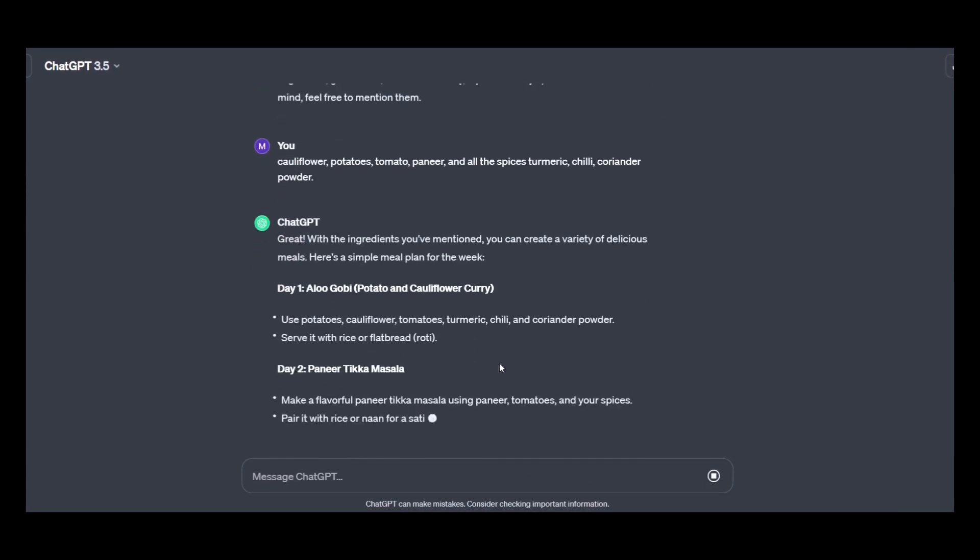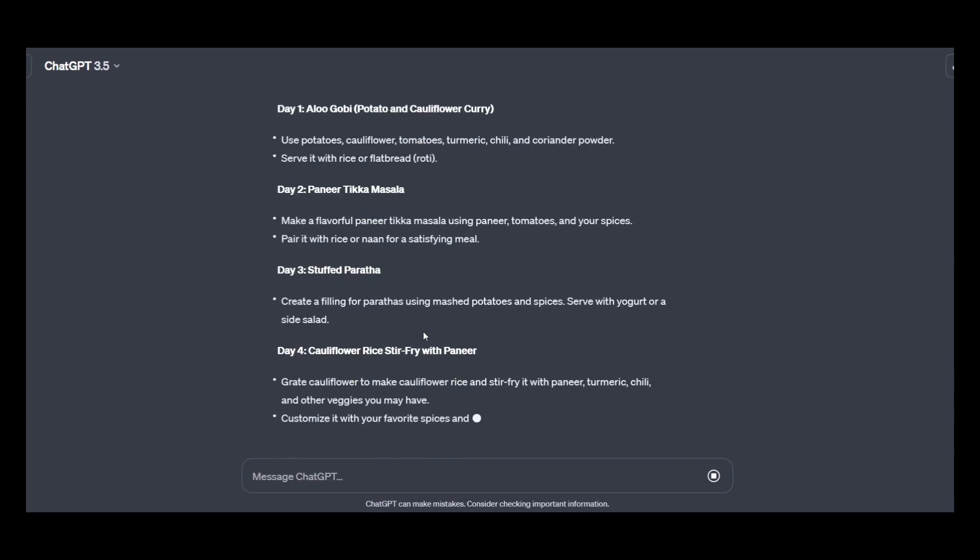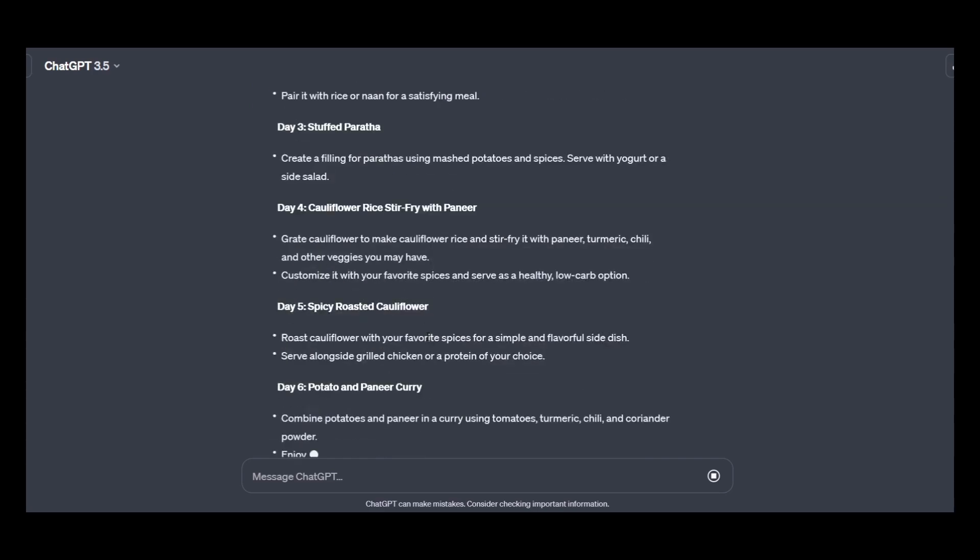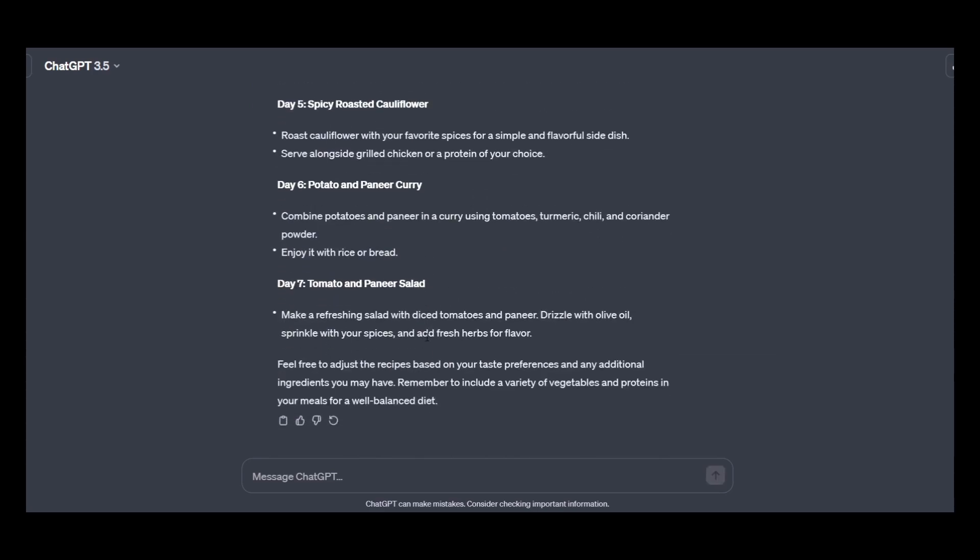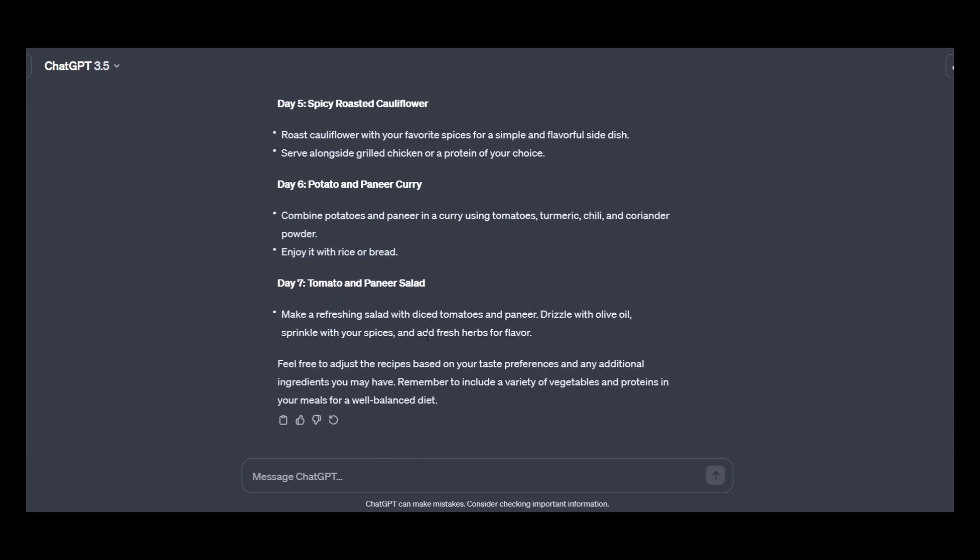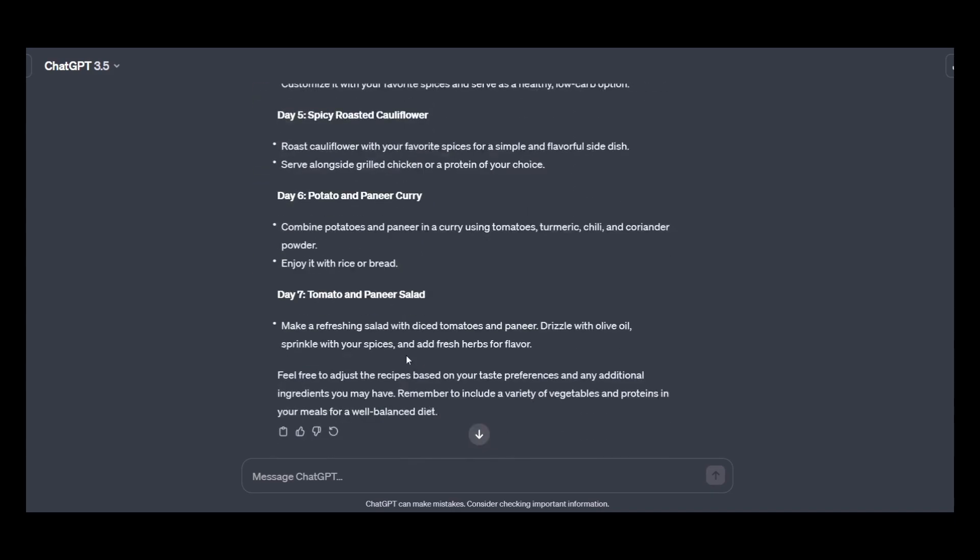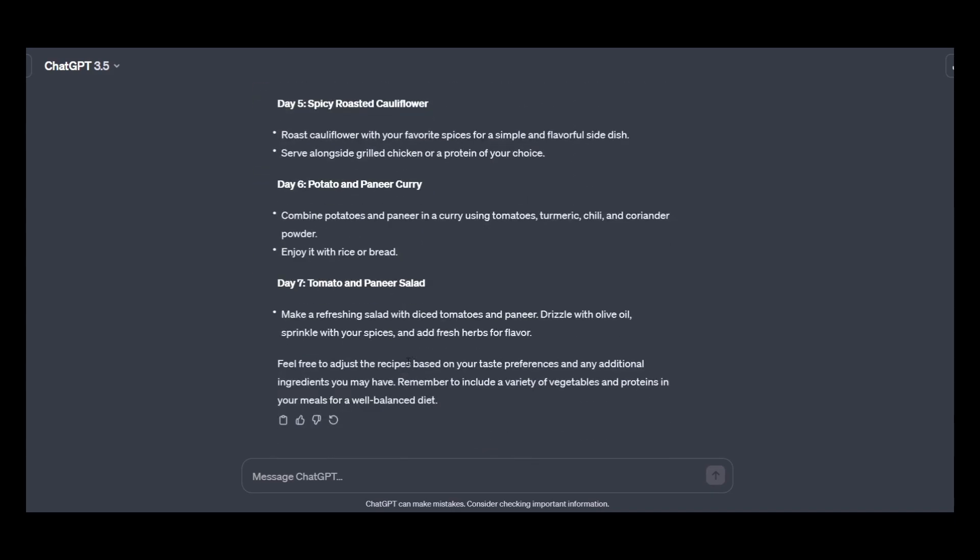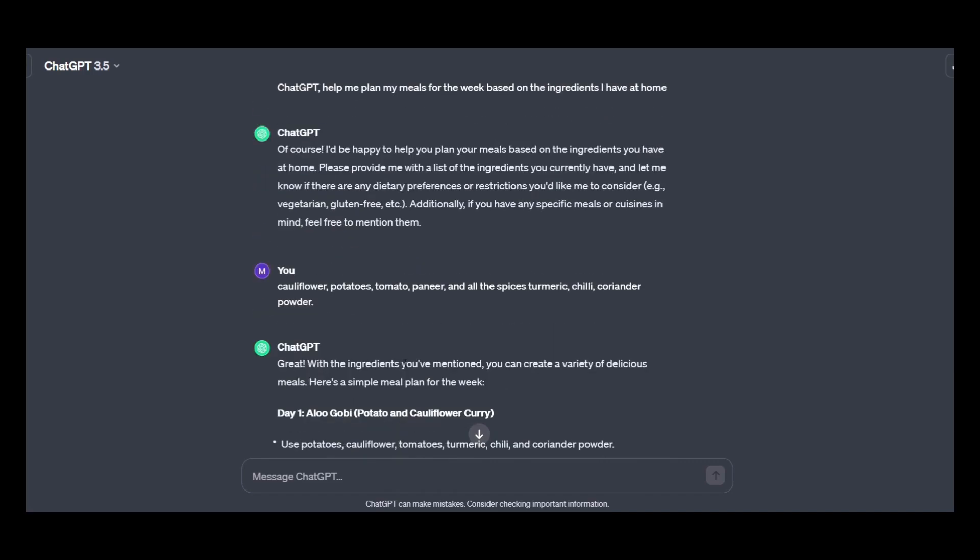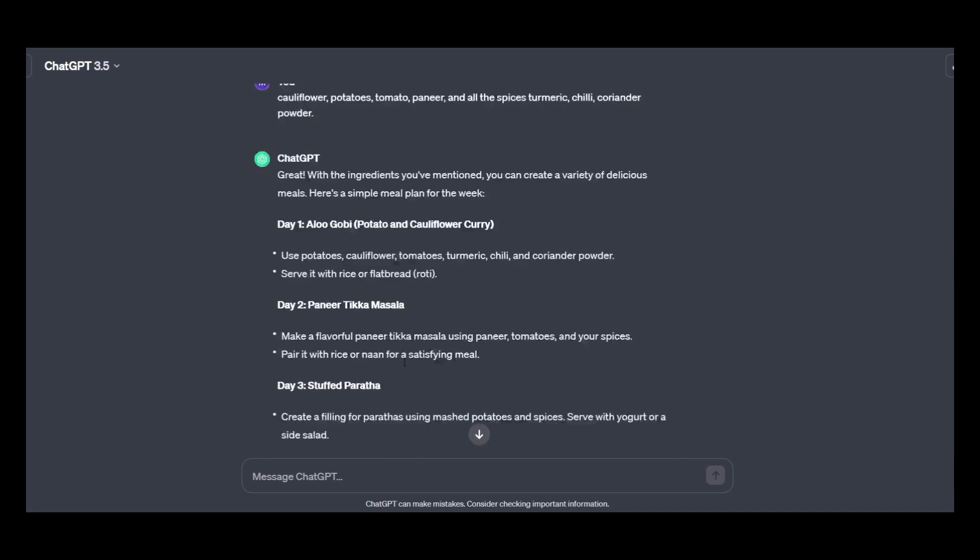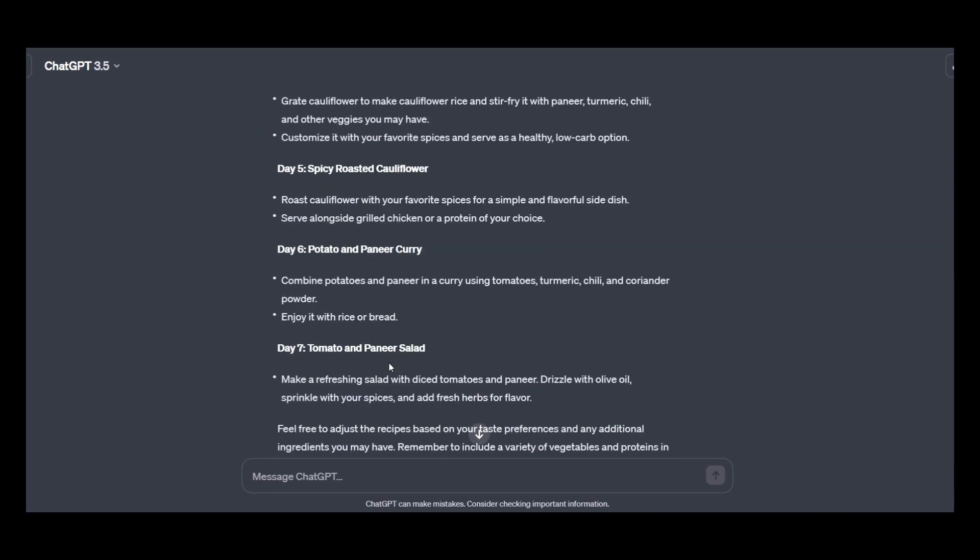So see how wonderfully it has given me the list of all the things to make in all the seven days of the week. Isn't it interesting? You just go and try at your own. Give the list of the things which you are having as of now and see what it answers.